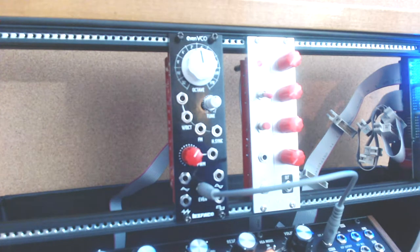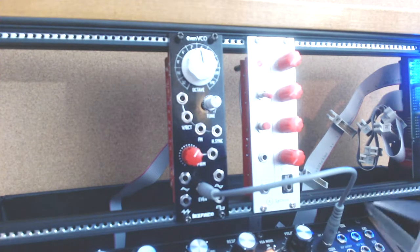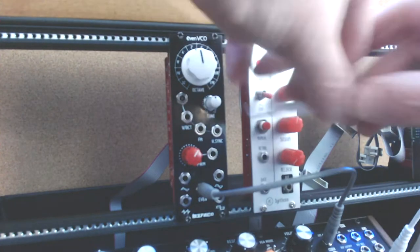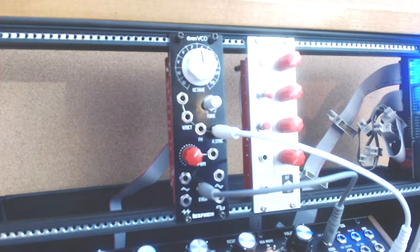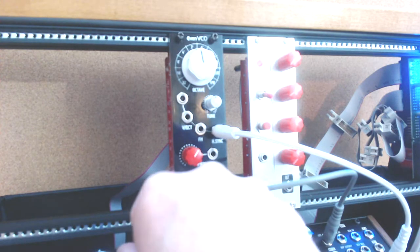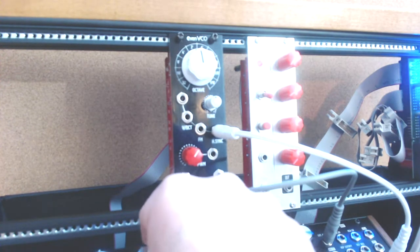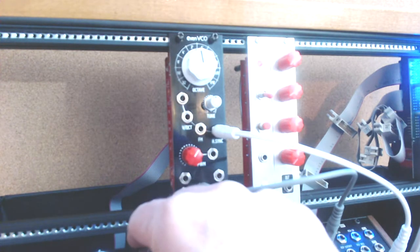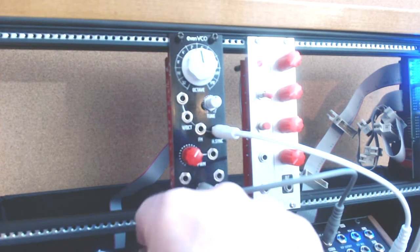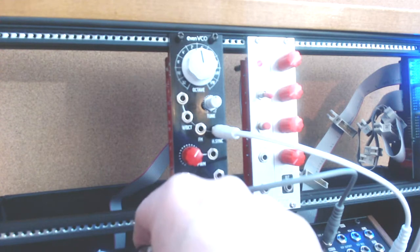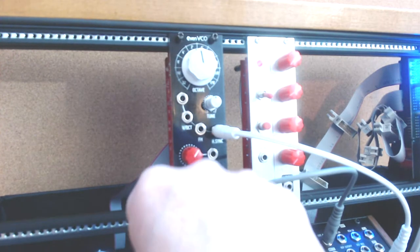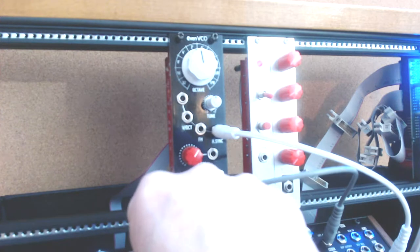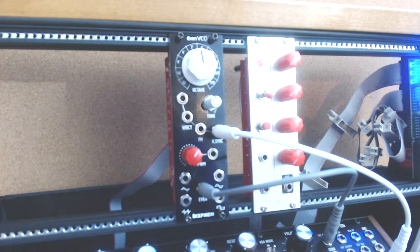How about if we take the oscillator from the Mother 32 and plug it into sync. Then what happens? You're listening to the Befaco oscillator. If I move my mix knob. You're listening to the Mother 32. So this is the Mother 32 pulse wave. And this is the Befaco EVEN wave. And if I play different notes, they track together. So sync is working. That's good.